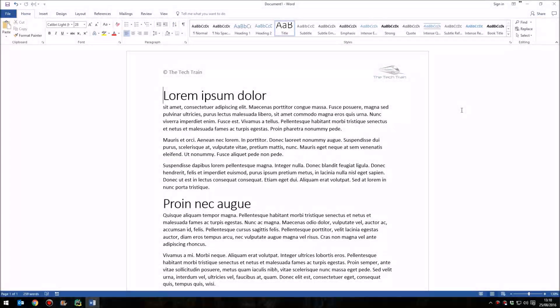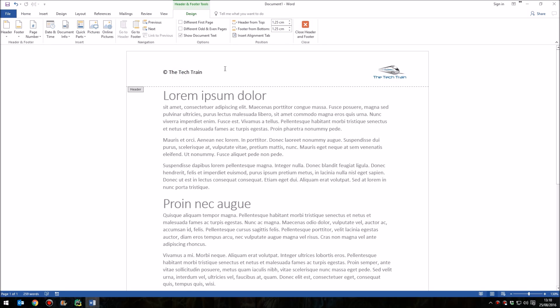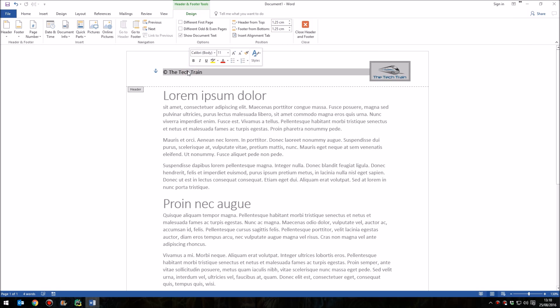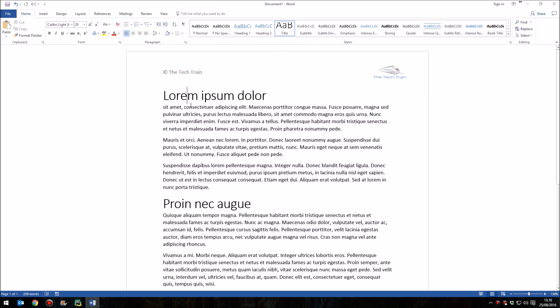Hello. In this lesson, I'm going to show you how it's possible to lock and protect the header and footer sections in Microsoft Word so that although people can edit and change the main part of the document, they're unable to change or edit or remove the header or the footer from your document.